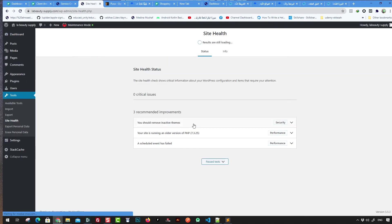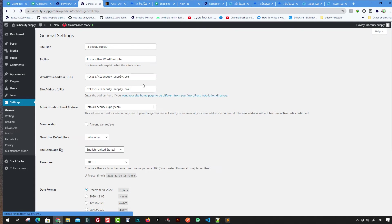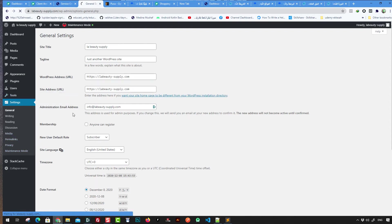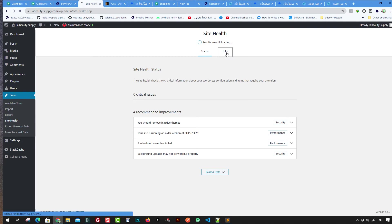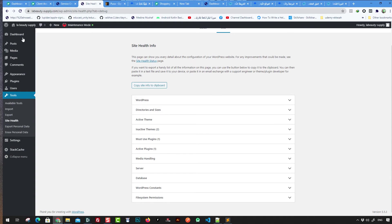Once logged into the admin, you can check the site health. Going to Settings you can see the connection is HTTPS — that's good. Under Tools, Site Health, there are no critical issues. The site health is good overall.